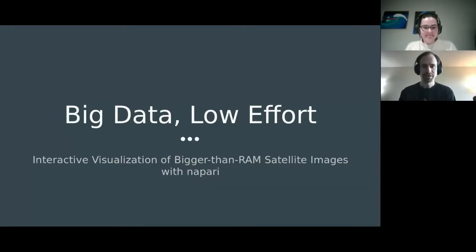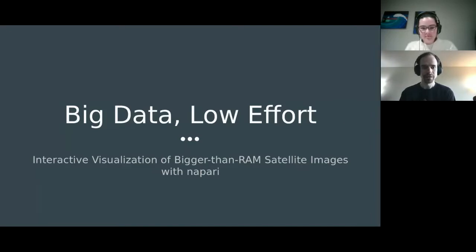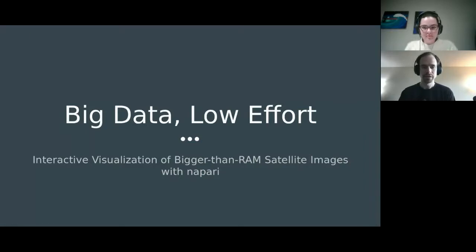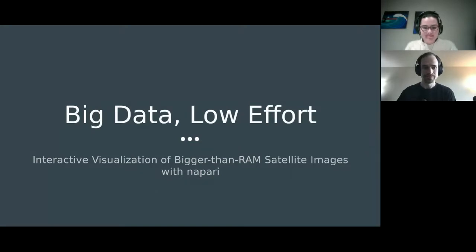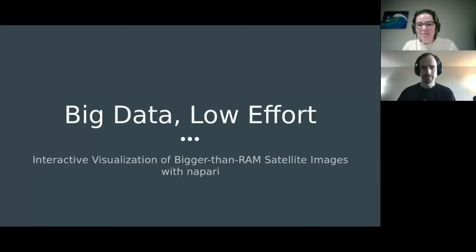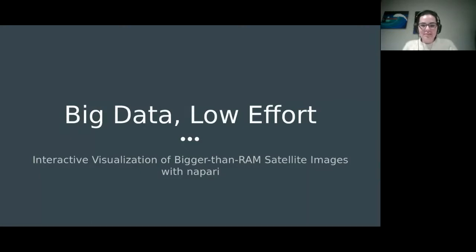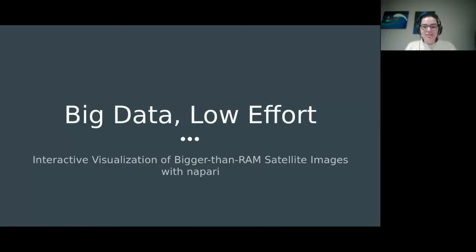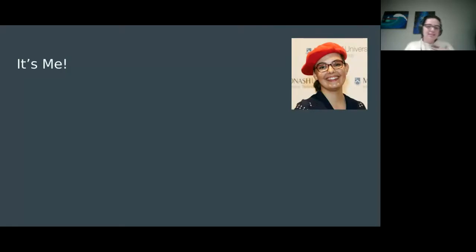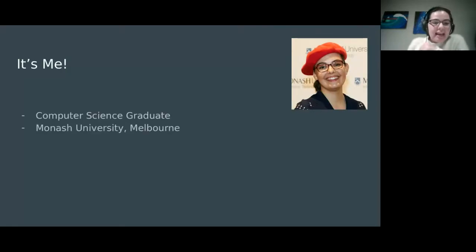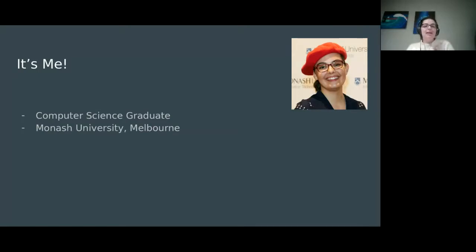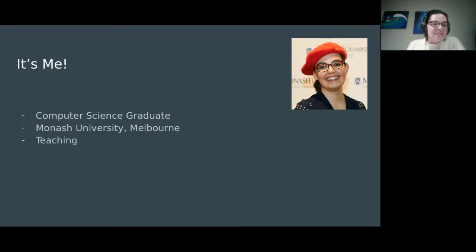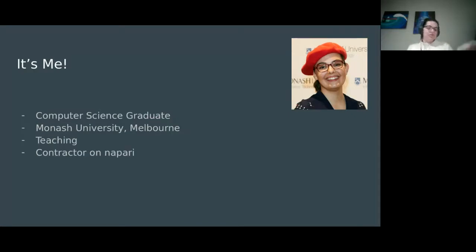Hi everyone, this is the last talk of this session. After this will be lightning talks. Please ask any questions in the Q&A and we can go over them at the end. We're going to talk today about big data, low effort visualization of bigger than RAM satellite images in NAPARI. A little bit about myself first. I'm Draga, a computer science graduate from Monash University in Melbourne. As part of my honours work, I worked with Sentinel-2A satellite images as a novel case study for NAPARI. I'm teaching at the moment and also contracting part-time for NAPARI.